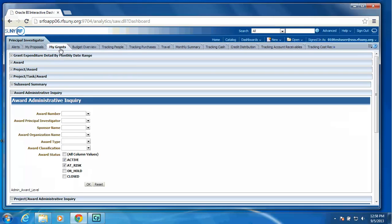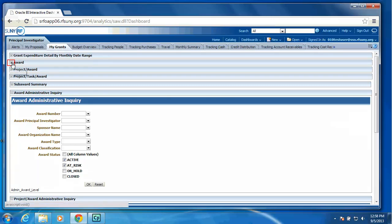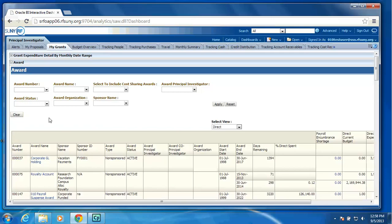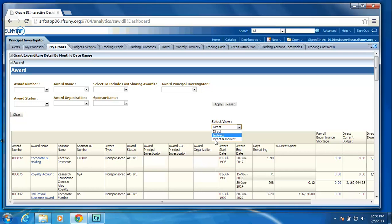Then we have the My Grants tab. We are providing several portlets. We are showing grant expenditure detail by monthly date range. We will open up the award portlet, and it will provide a list of all awards that that particular user has access to based upon the security. For the Principal Investigator Dashboard, we are defaulting the view to Direct Cost, but the user always has the option to change their view to Indirect or the combined view of Direct and Indirect.